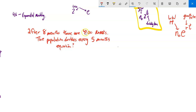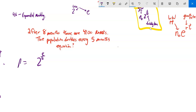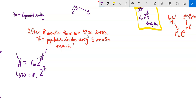New situation: after eight months there are 4,100 rabbits and the population doubles every five months. Let's write the equation in both forms. For the doubling-time model, we know it's doubling every five months so the exponent is t/5. We don't know the initial population, but we know that at eight months there are 4,100 rabbits, so: 4,100 = N₀ × 2^(8/5).